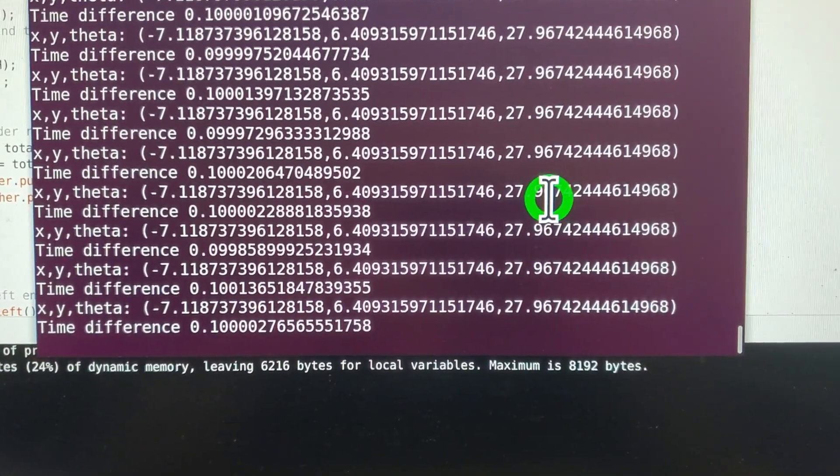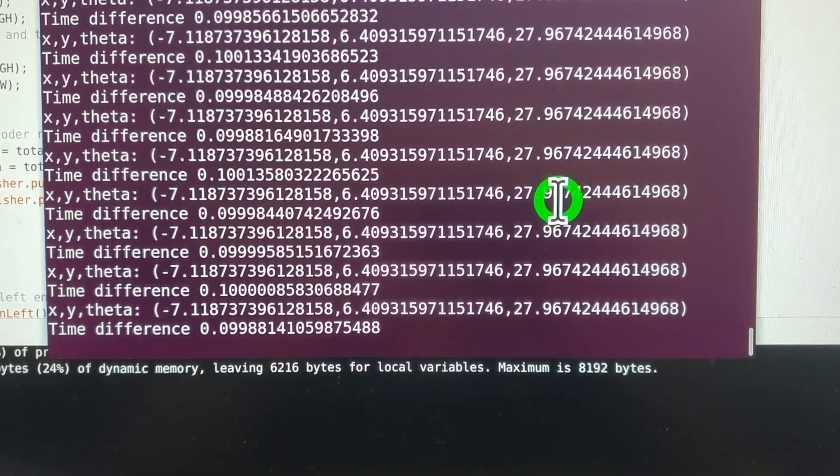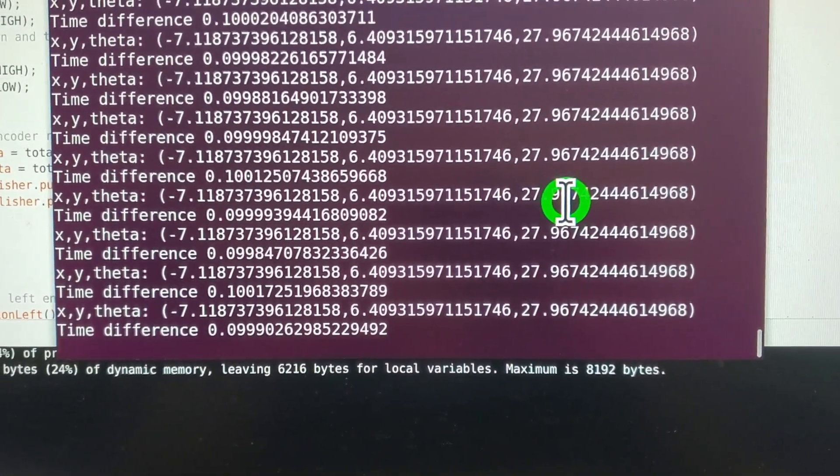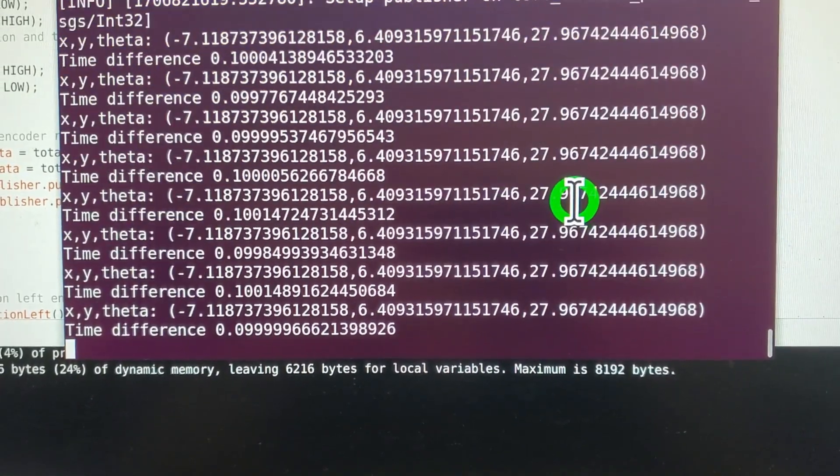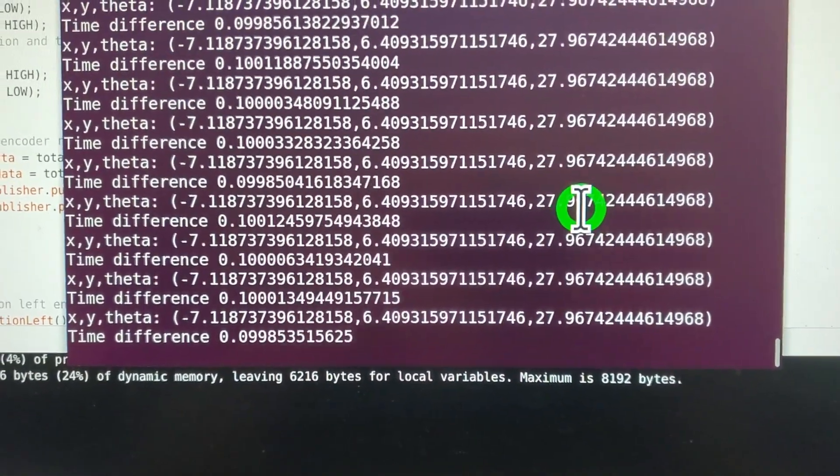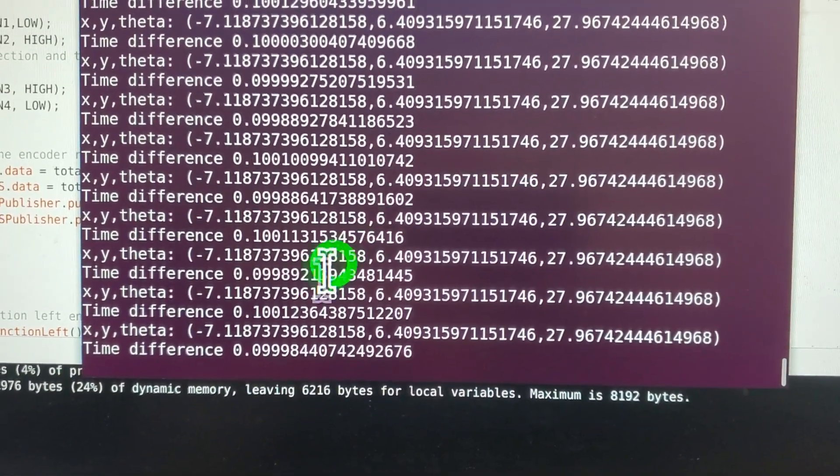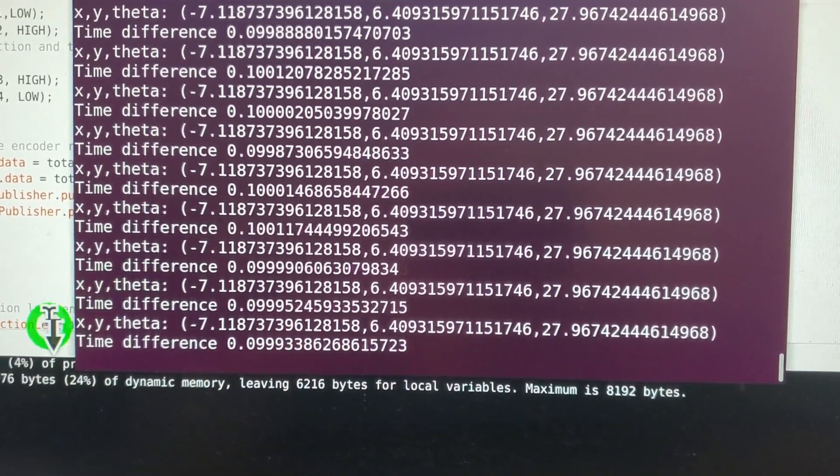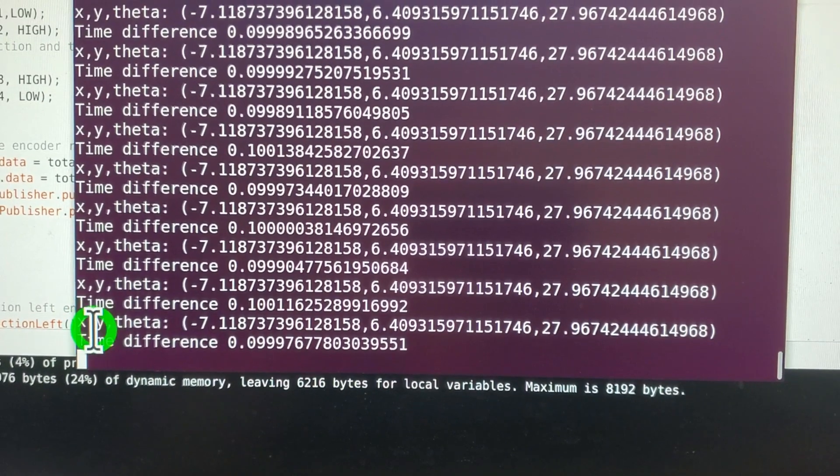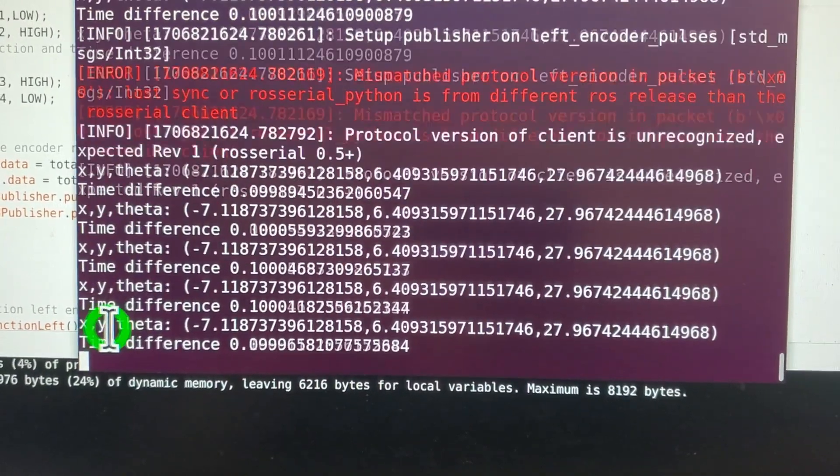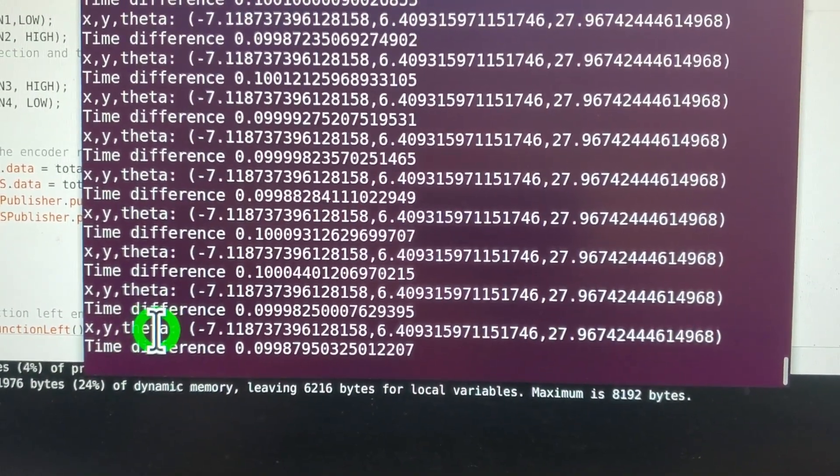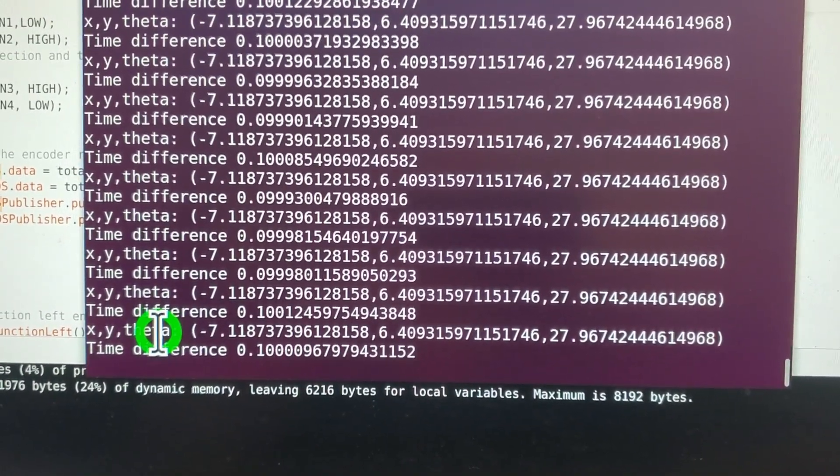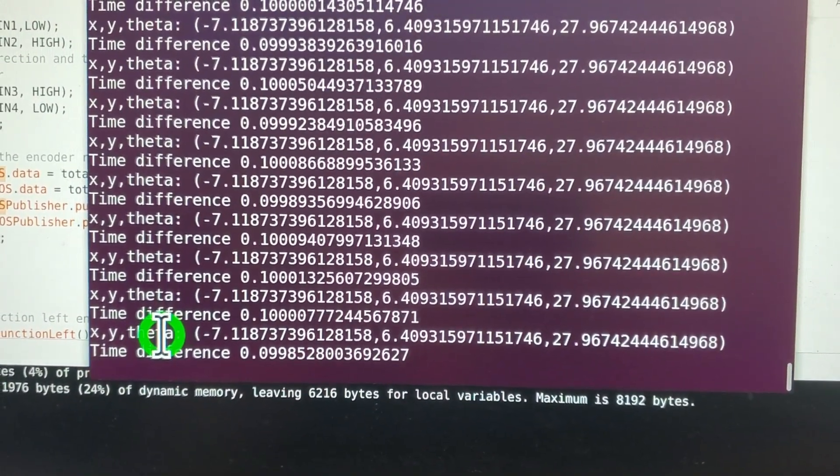Here you can see the estimate of the robot pose that is computed using the dead reckoning algorithm. X and Y are the coordinates of the robot center, and the angle theta is the orientation angle of the robot body.